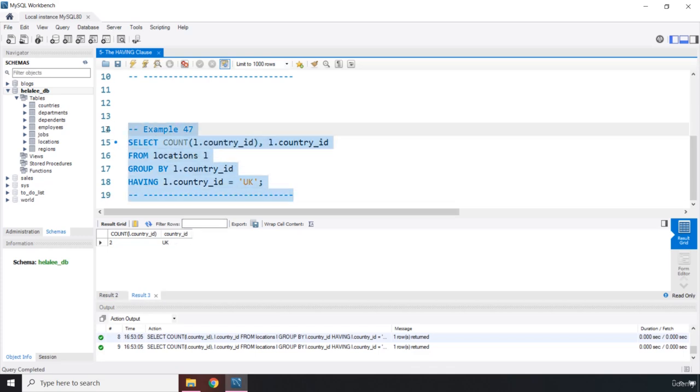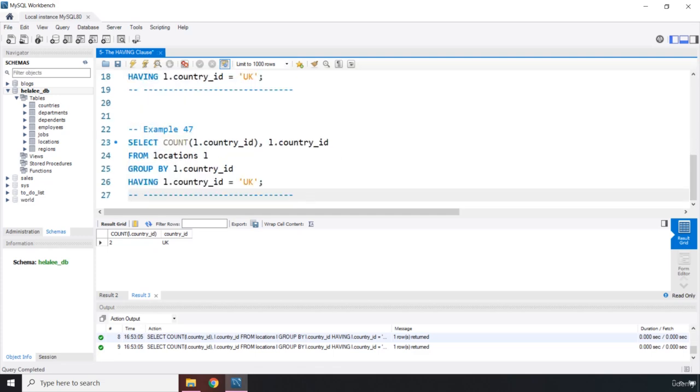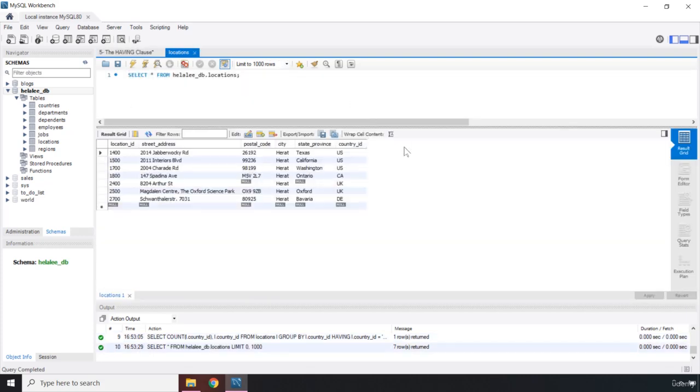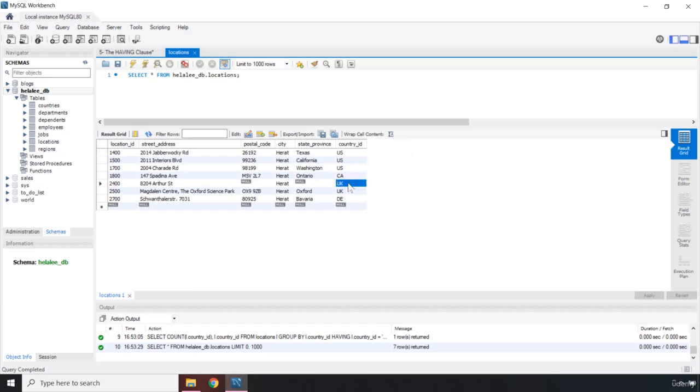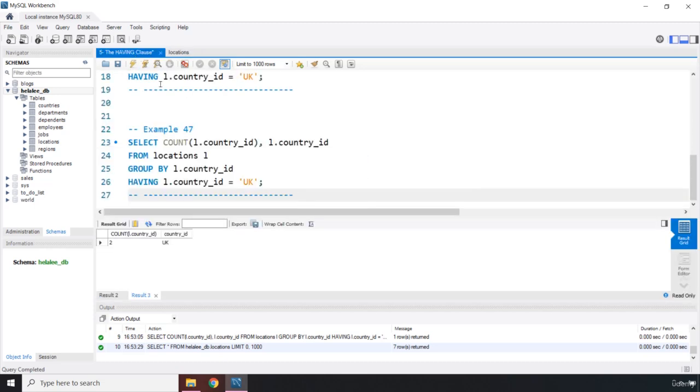You can also grab any other one from here that you want. But now, let's think about this. Let's say you want to grab the country IDs that have been repeated more than once. Let's take a look at our table. So which country IDs have been repeated more than once? It's clearly UK and US because this has been repeated three times and twice for UK.